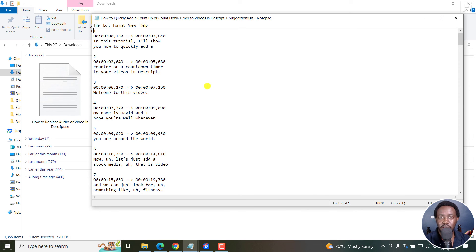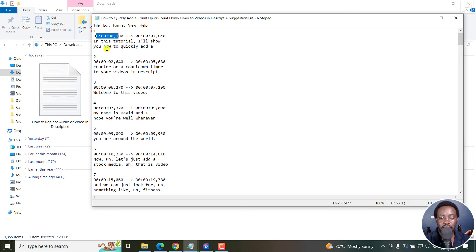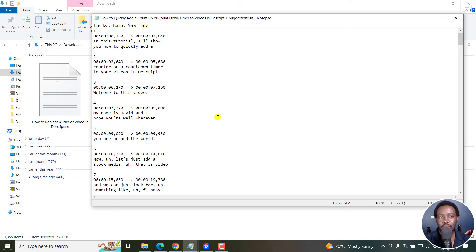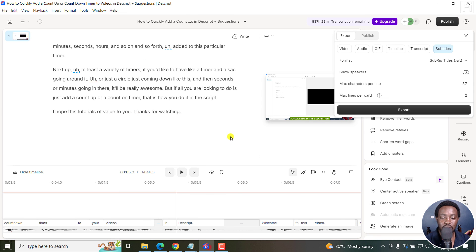it's a subtitle file because it has all the characteristics: a number, a starting time, an end time, text, space, a number, and so on and so forth. So we've quickly made an SRT subtitle file from our YouTube video for free in Descript.